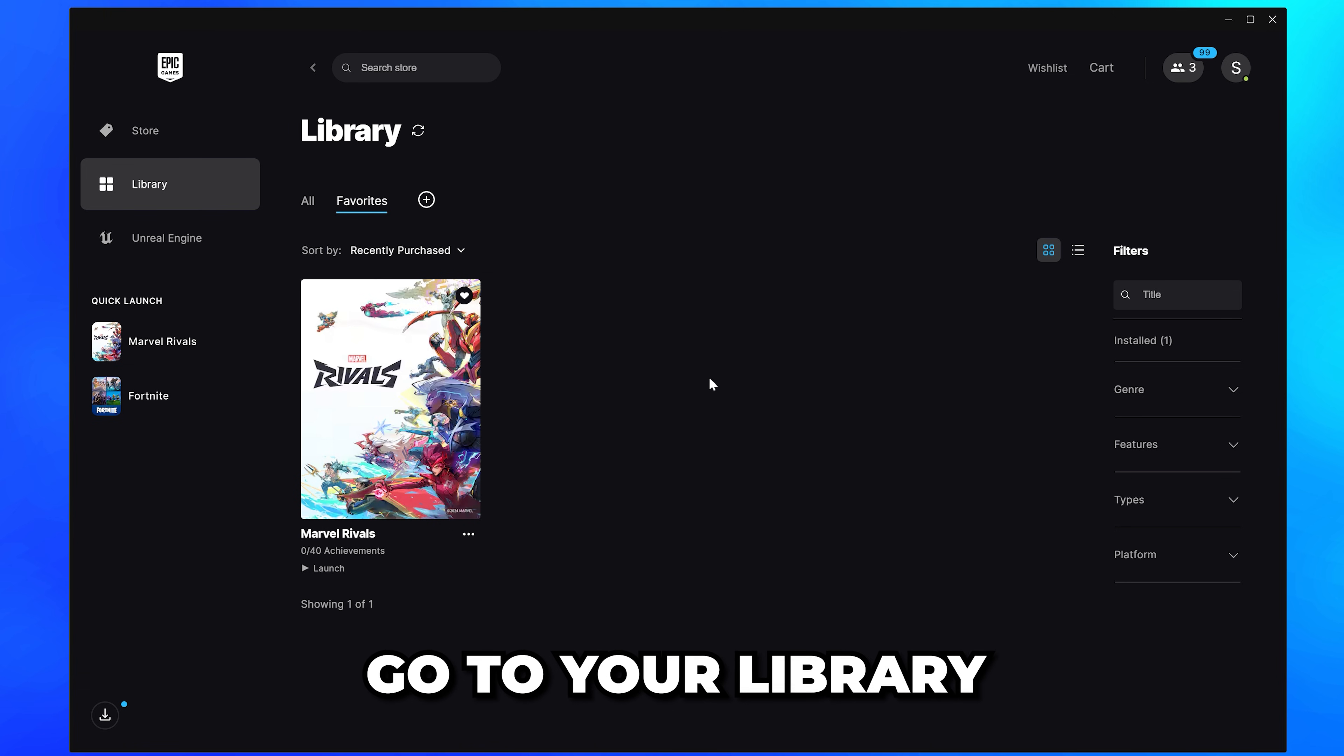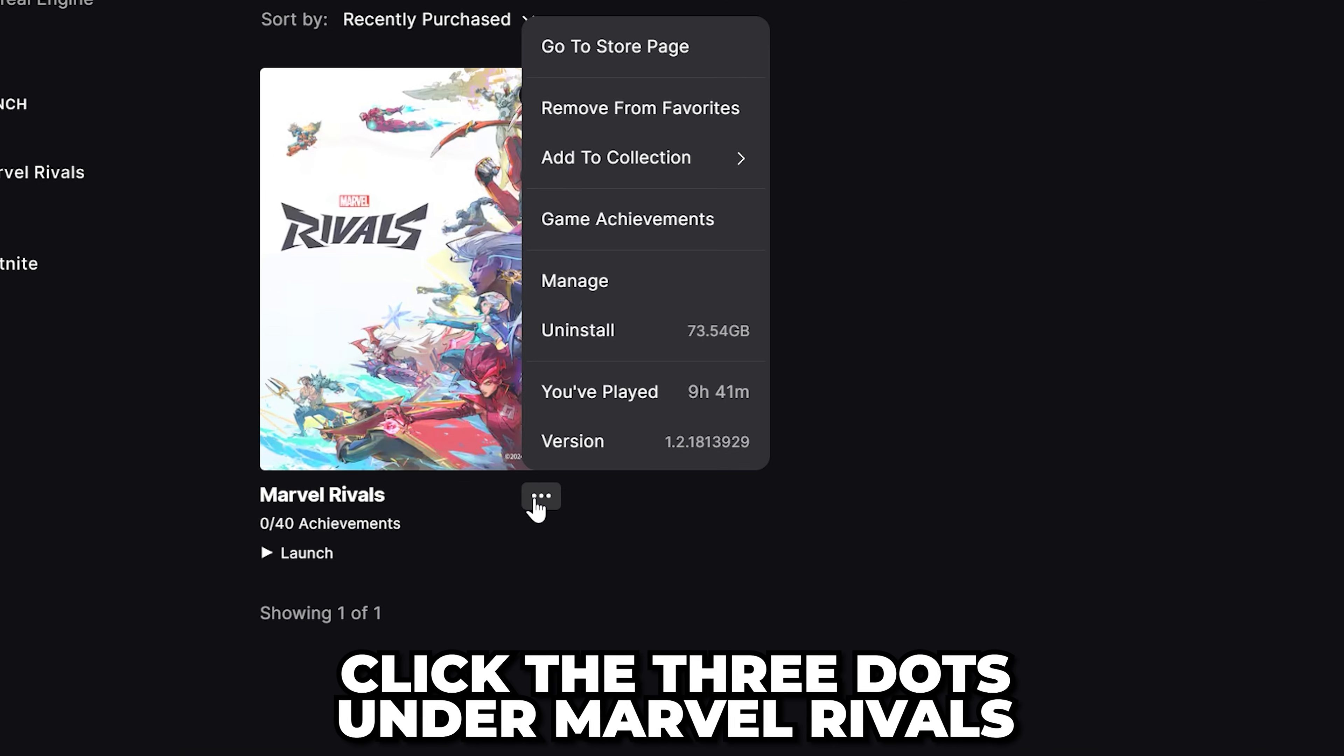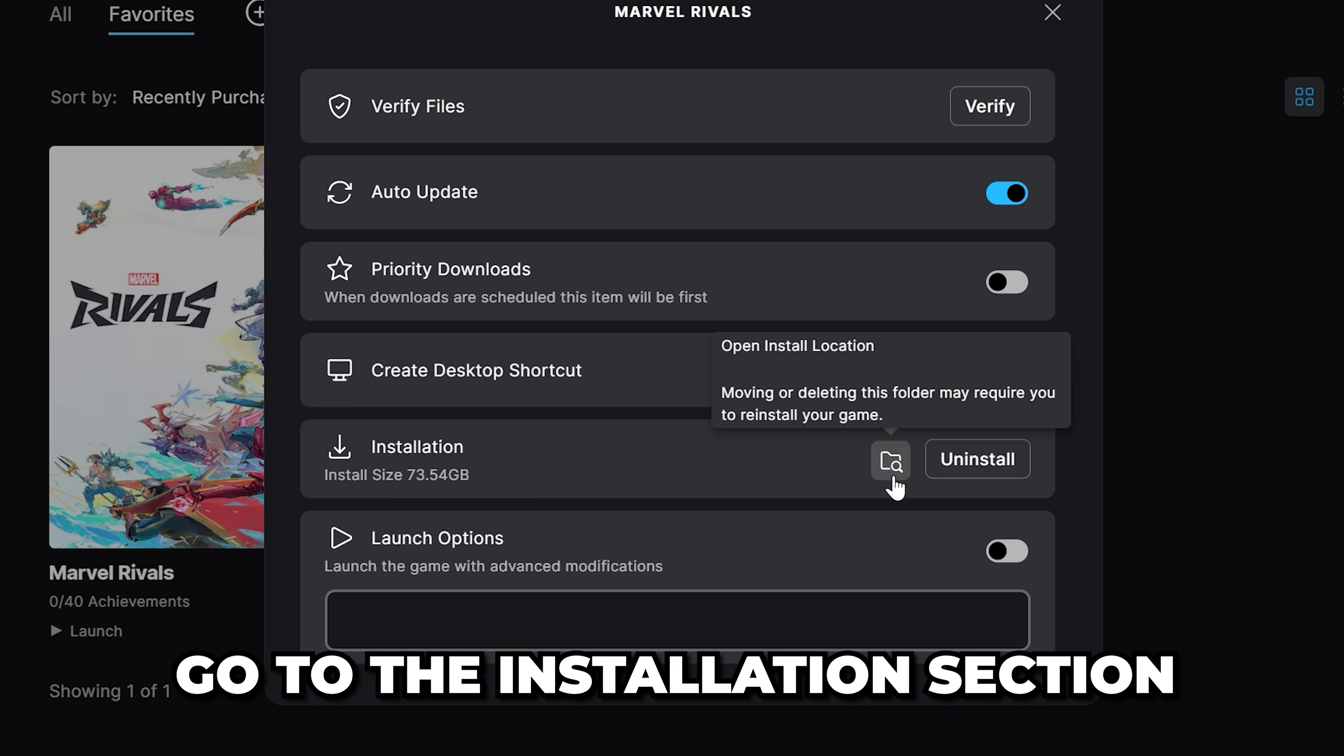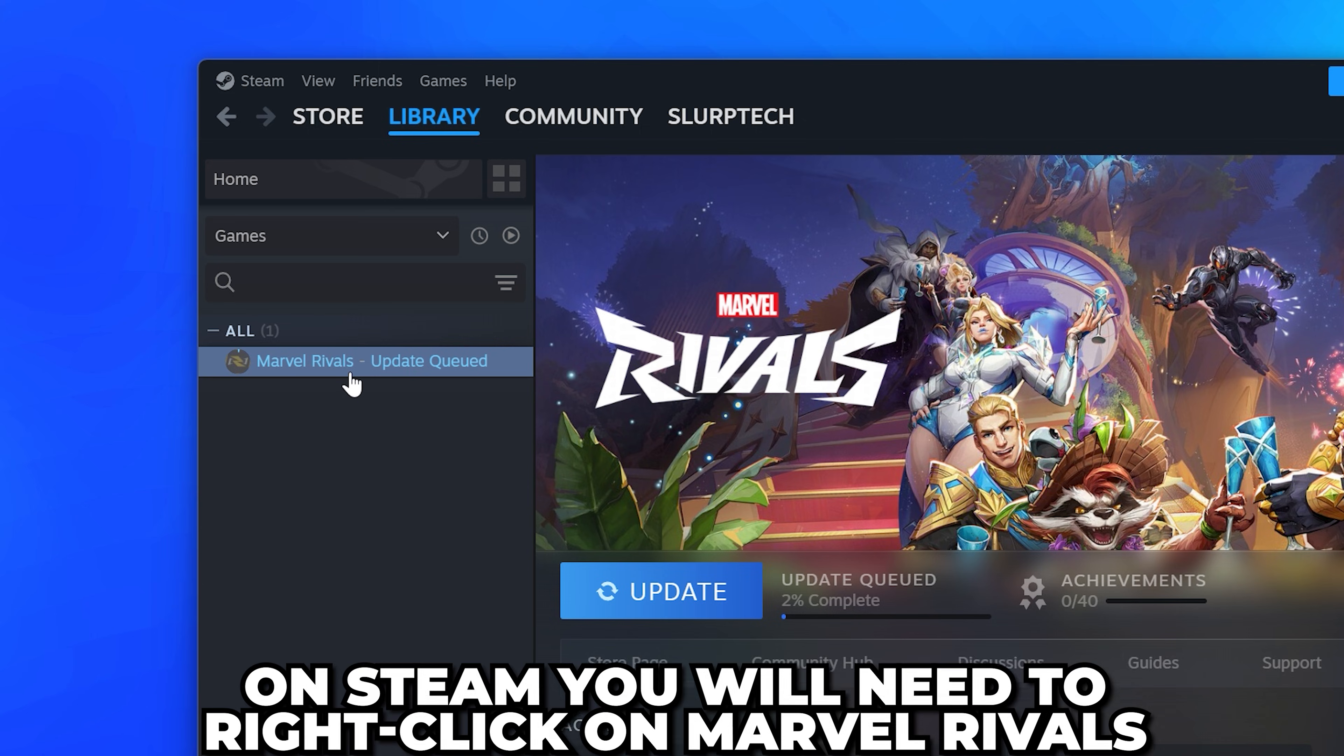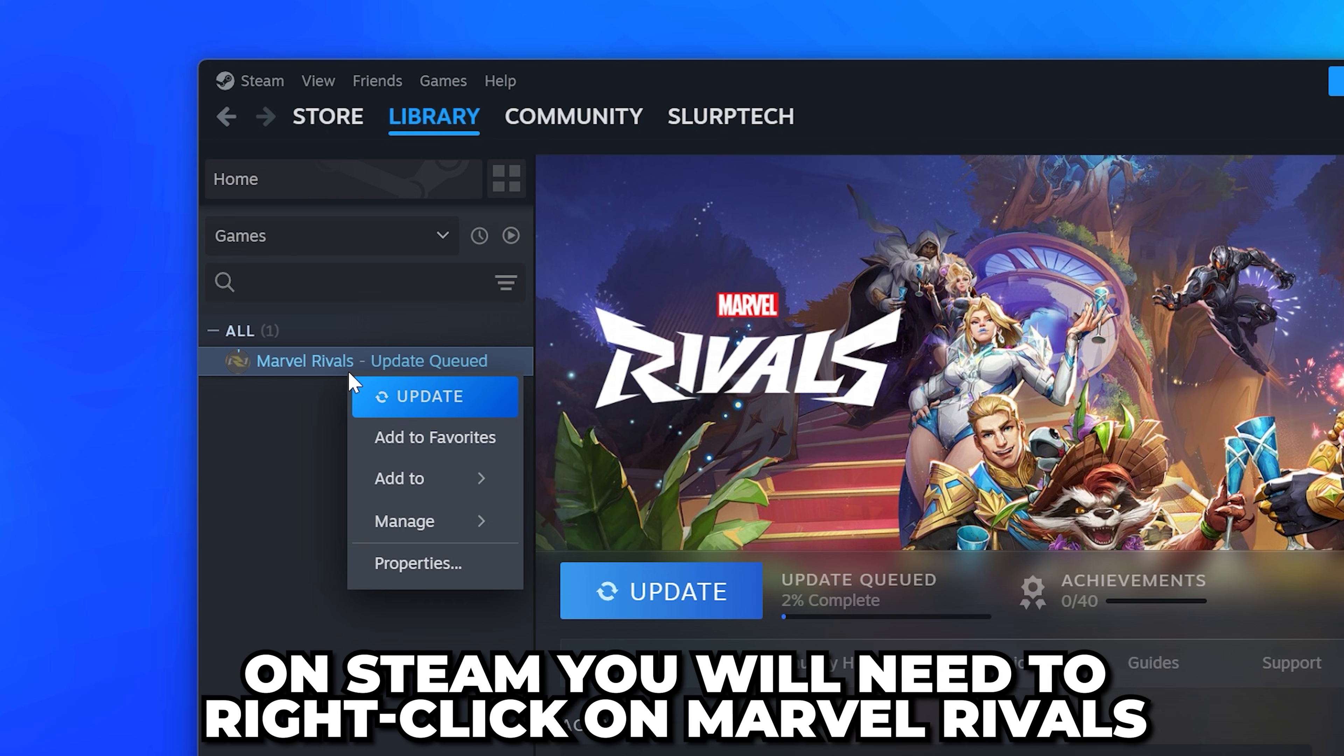If you have Marvel Rivals on Epic Games, go to your library, click the three dots under Marvel Rivals, then select Manage. Go to the installation section and click the folder icon to open the file location. On Steam, you will need to right-click on Marvel Rivals.